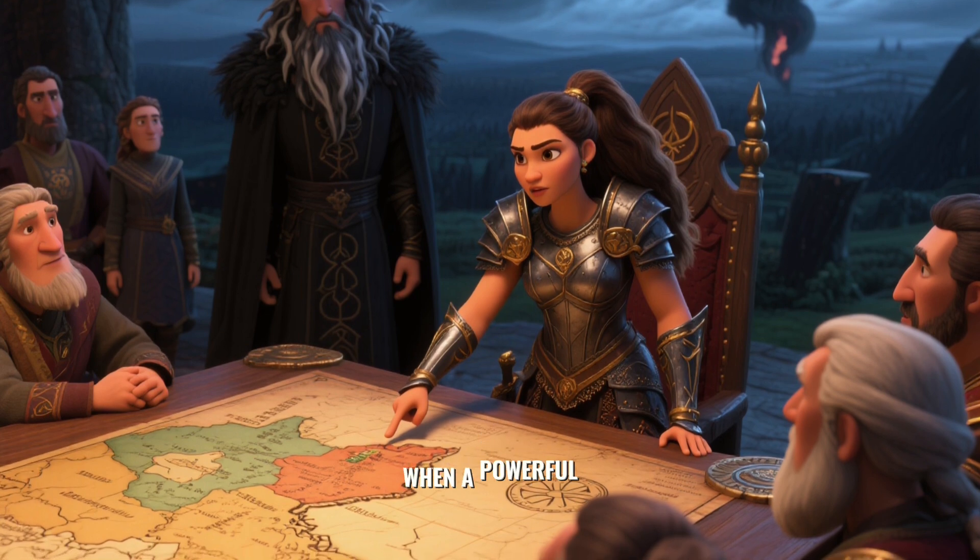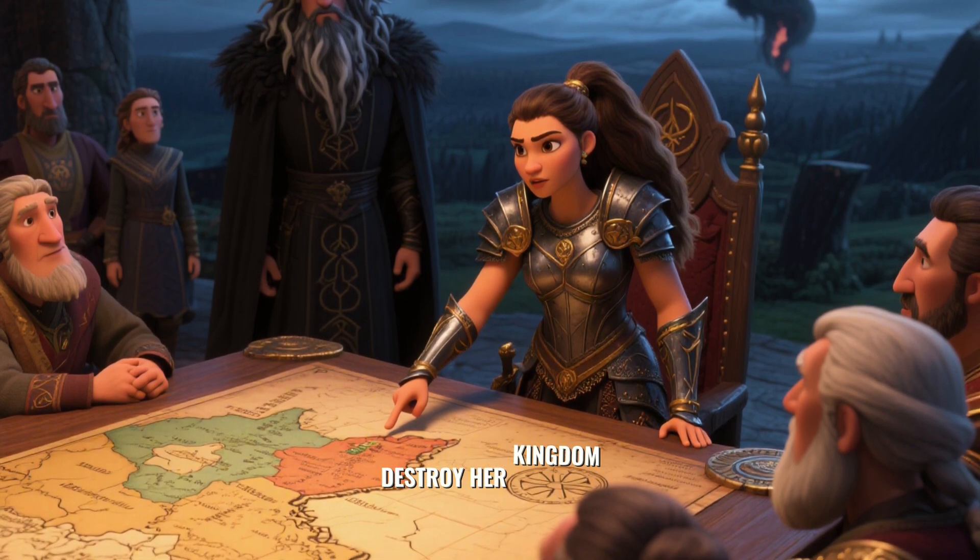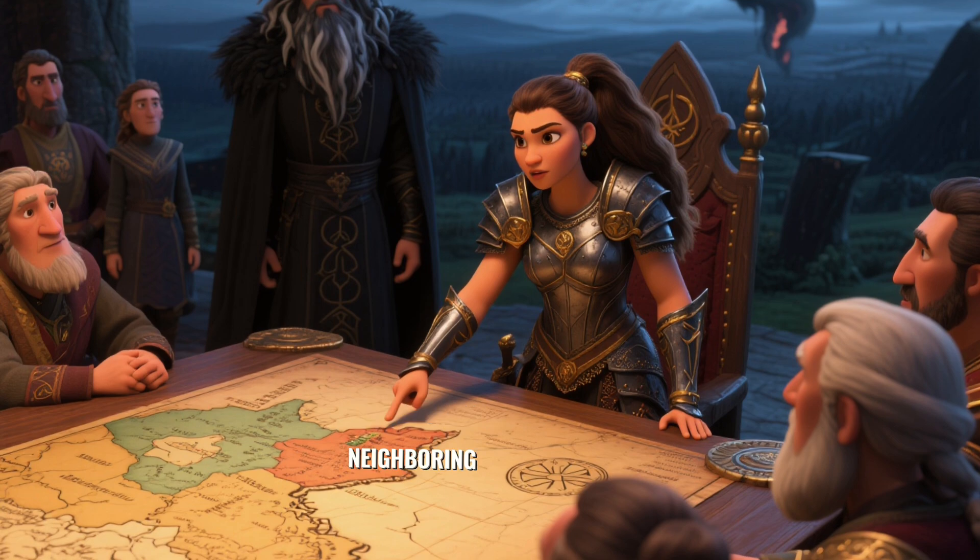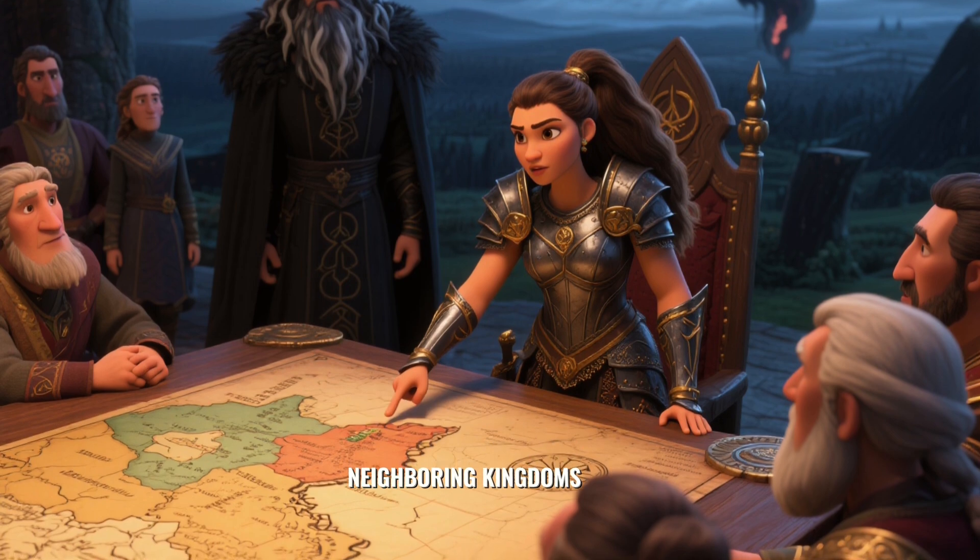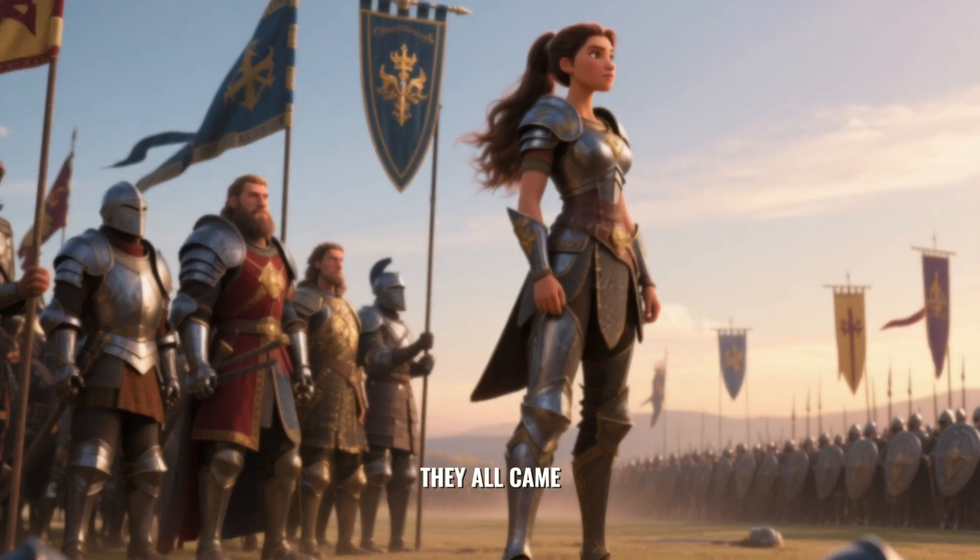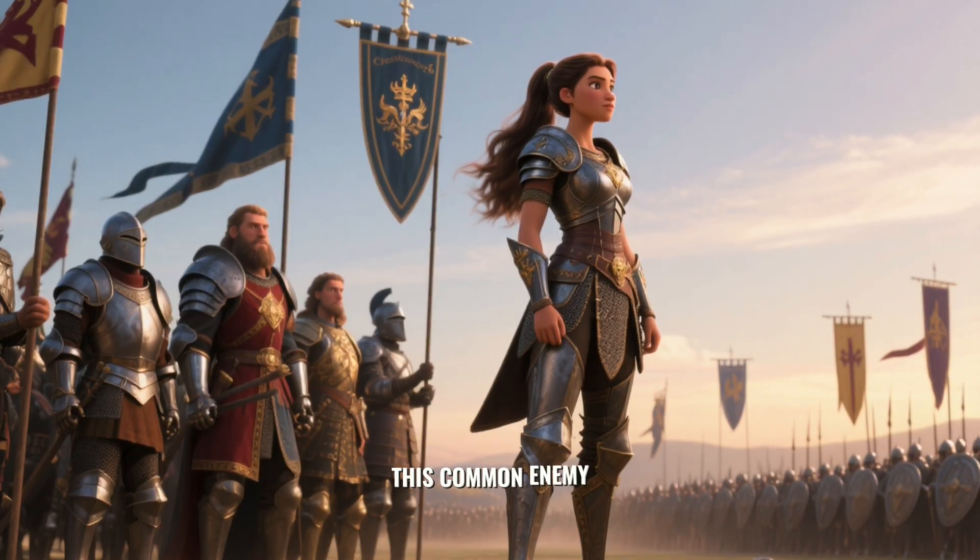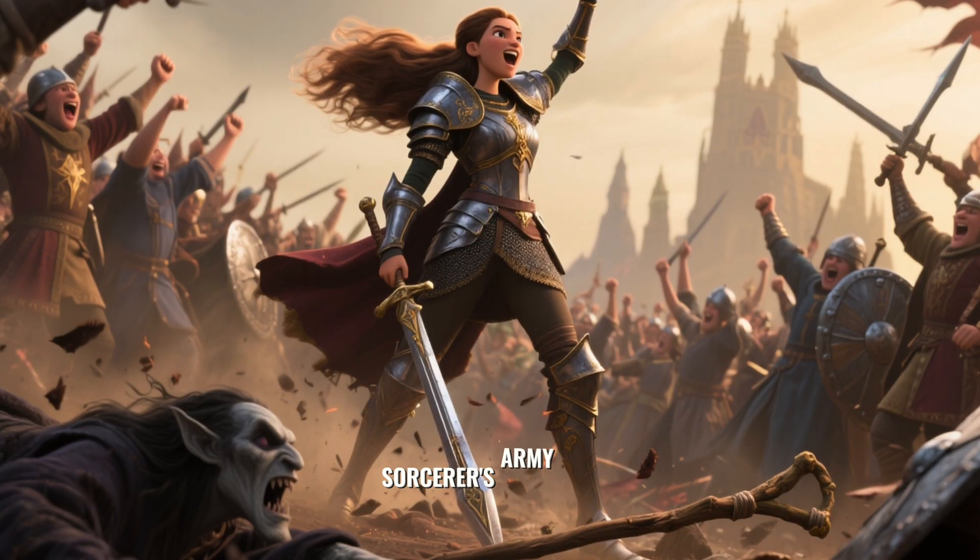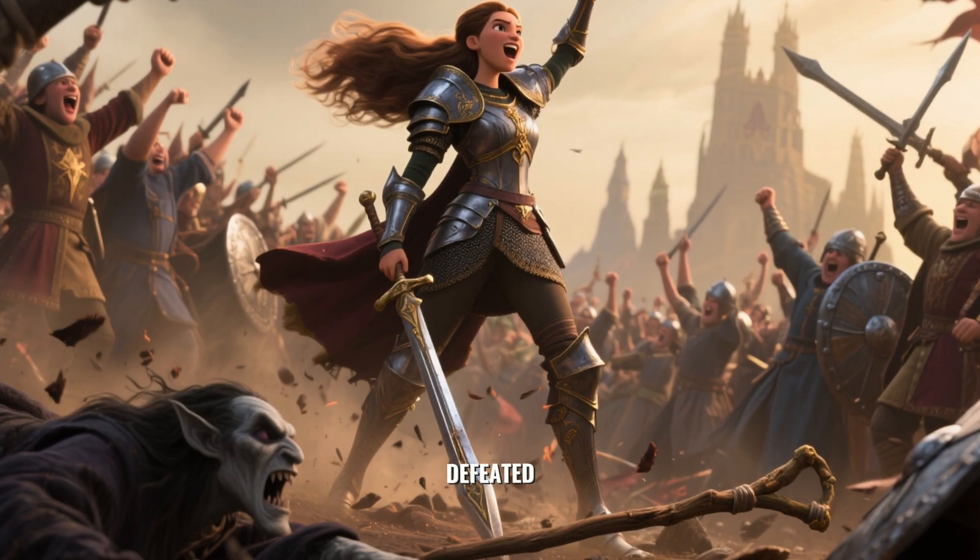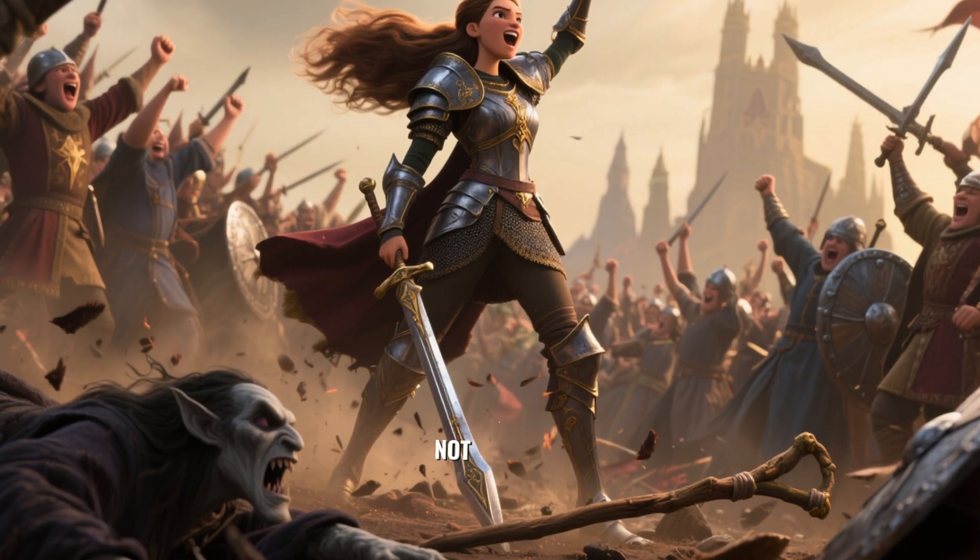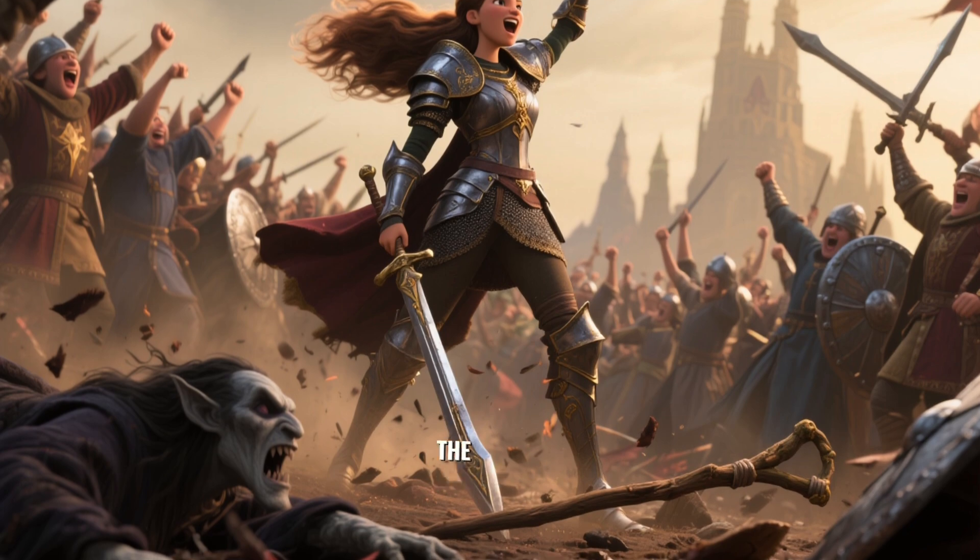But her greatest victory was yet to come. When a powerful sorcerer threatened to destroy her kingdom, she rallied her people and the neighboring kingdoms that she had once fought against. They all came together to face this common enemy. And when the sorcerer's army was defeated, she was hailed as a hero, not just of her people, but of all the people.